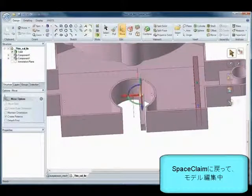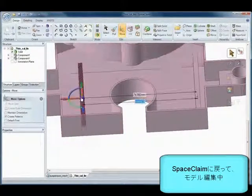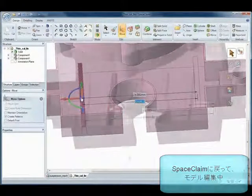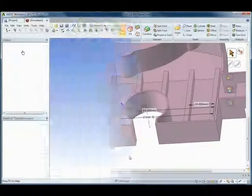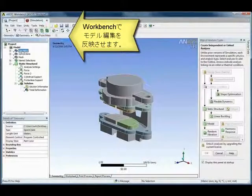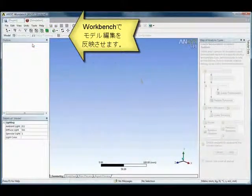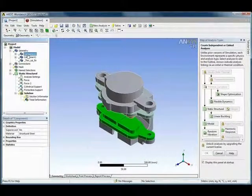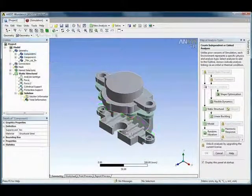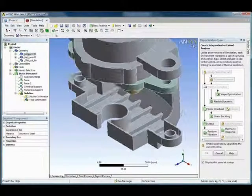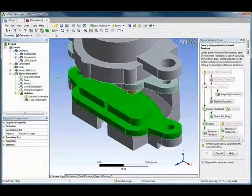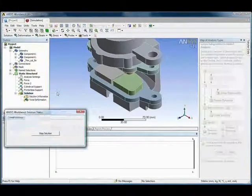But what if more edits need to be made to the model and then send the data back over to ANSYS? And all of the mesh, materials, loads and constraints are preserved, so that all that needs to be done is to rerun the analysis and you'll have your new results.